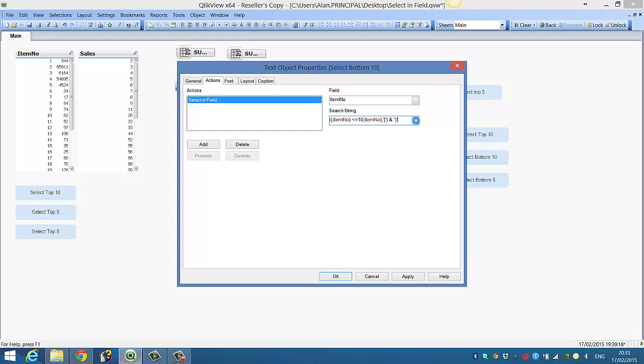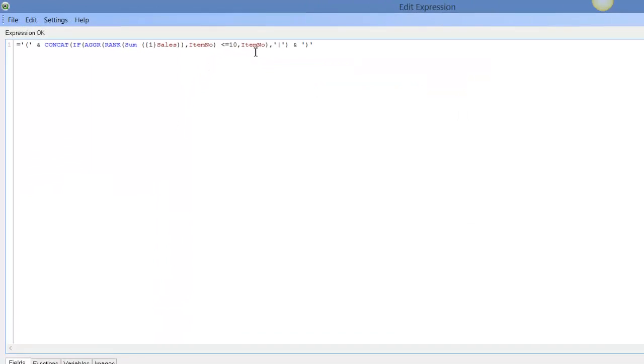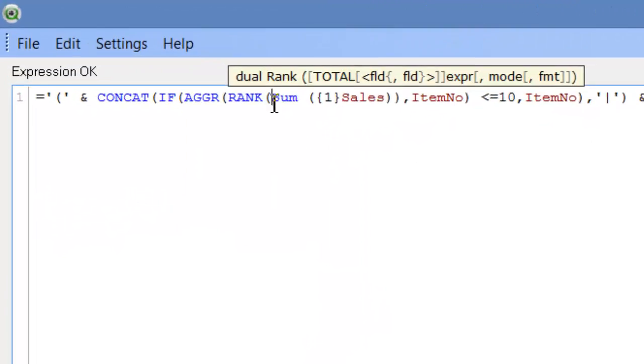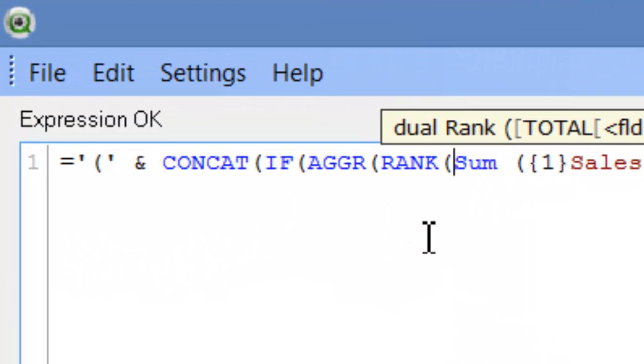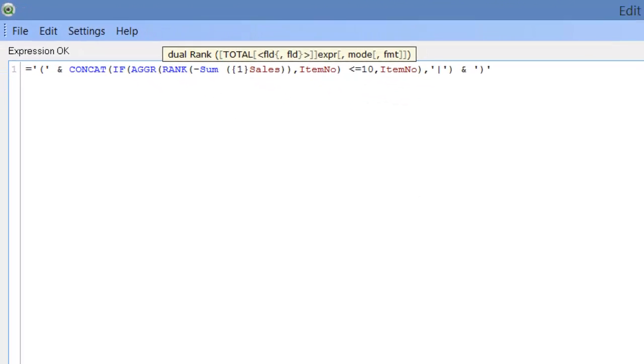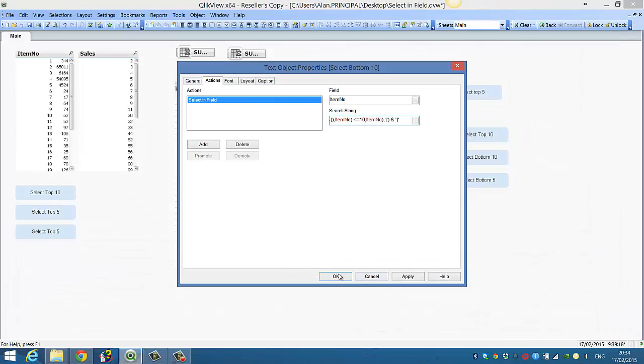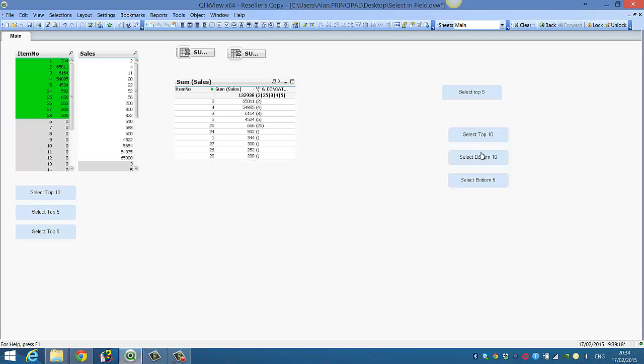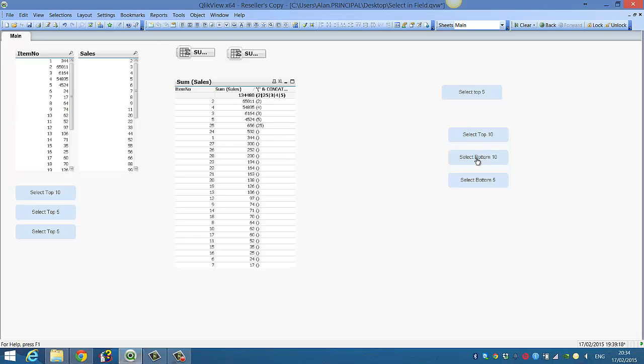Paste our expression and then if we just put a minus in front of the sum part of the expression and then click OK. We can select our top 10 and then we should be able to select our bottom 10.